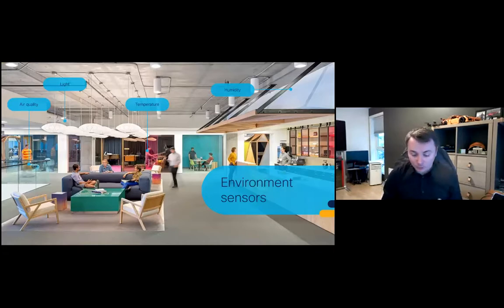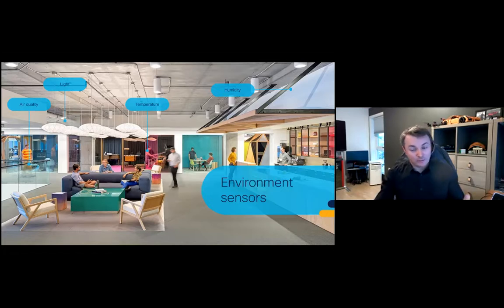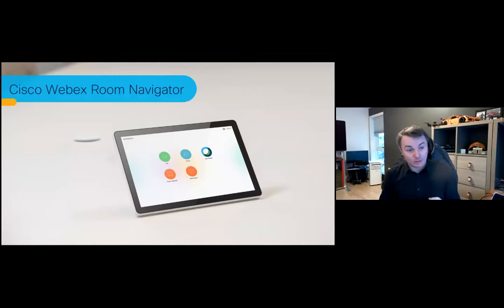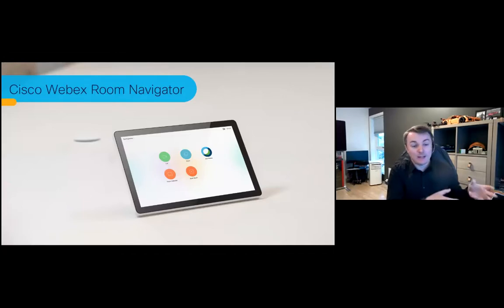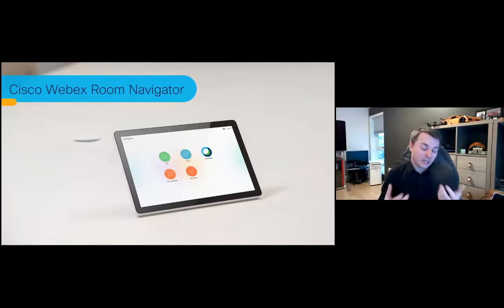The biggest new addition is our environmental sensors. We've always had cameras, microphones, and speakers, but we've never had environmental sensors in our devices — until now. What we launched a few weeks ago is our new desk device and touch panel with the ability to capture humidity, temperature, light, and air quality. This feeds directly into the Webex platform. Interestingly, a lot of smart building sensors are installed on walls near ceilings, not actually where the person is sitting.